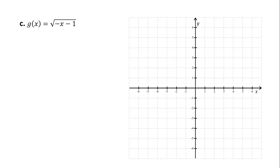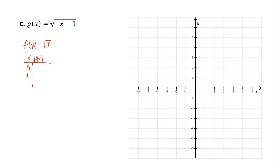Our last example: g(x) = √(-x - 1). Our original parent function is √x. The basic points for √x are obtained by plugging in 0, 1, and 4, giving square roots of 0, 1, and 2 respectively — so the points (0, 0), (1, 1), and (4, 2), which trace the half parabola.